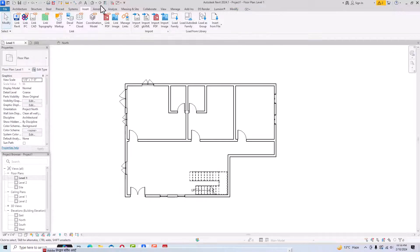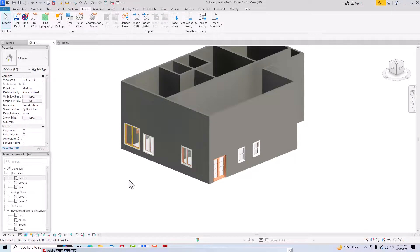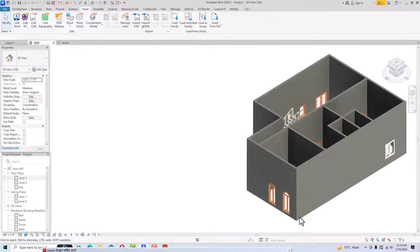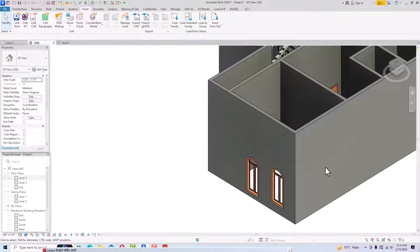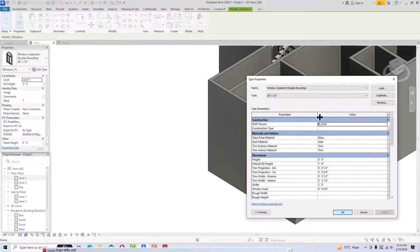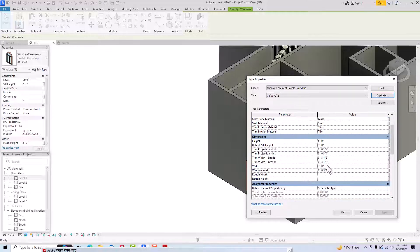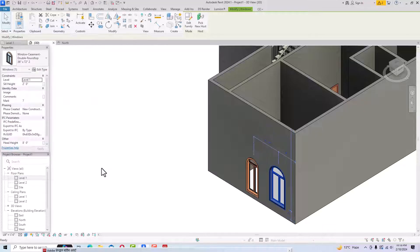You can check the placed window in your 3D view. You can see the window is placed here. Likewise you can repeat the same process — change the sill height to 2 feet, go to Edit Type, create a duplicate, and change the height and default sill height. You can change the width to 4 feet, click Apply, OK — and it has become 4 feet.